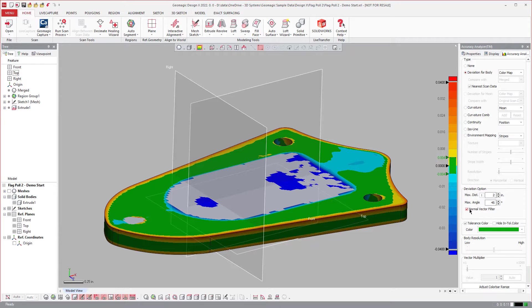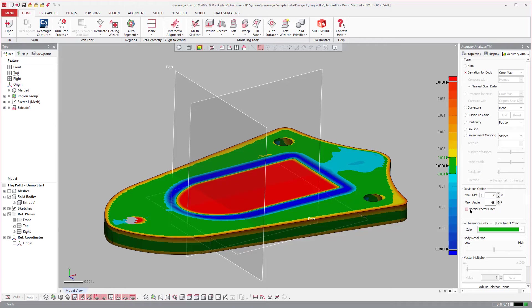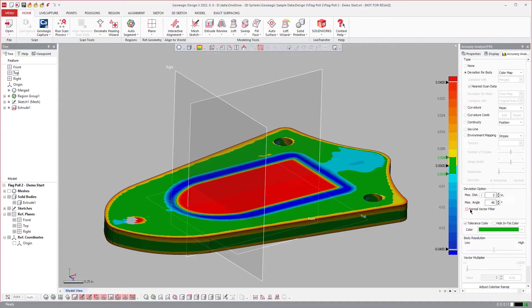If you turn it on, it actually uses the filter. And if you turn it off, it does not use the vector filter.